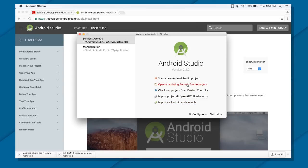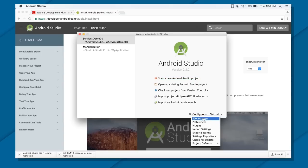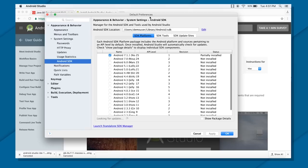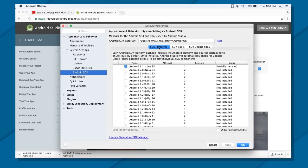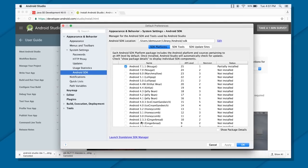Before jumping straight into creating a new project, click on Configure and then click on SDK Manager. What we are doing here is installing further SDKs which we will need while developing our Android applications.